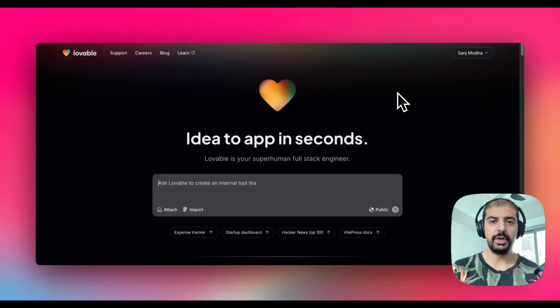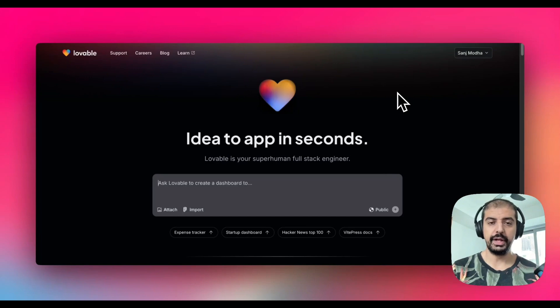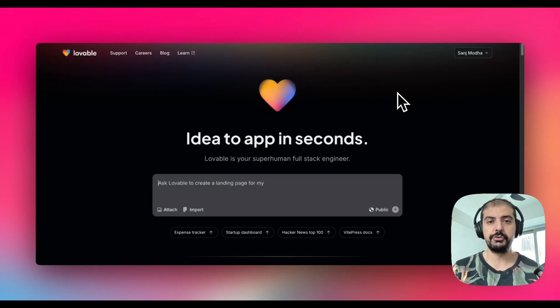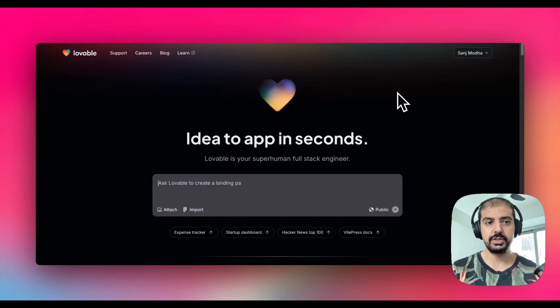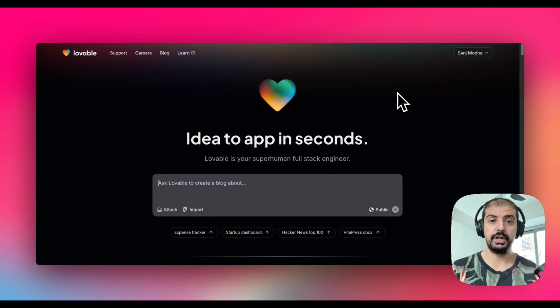The no-code platform that I'm going to use to build or clone any website is lovable.dev. If you've seen my previous videos, you know that I've been on lovable before. I absolutely love it. I think it's a phenomenal tool and I can't rate it high enough.